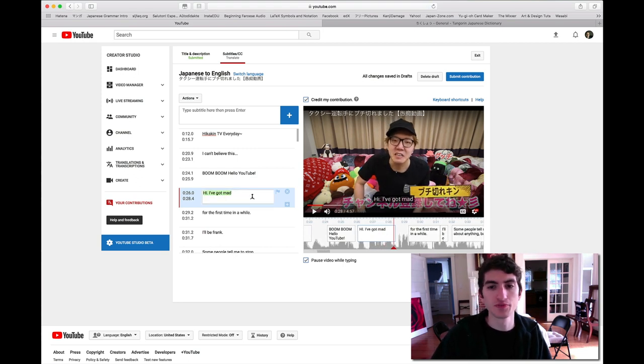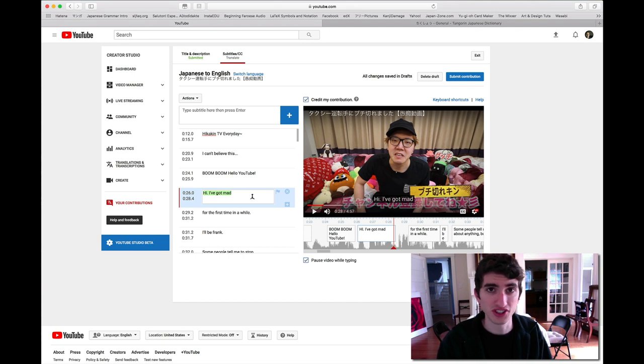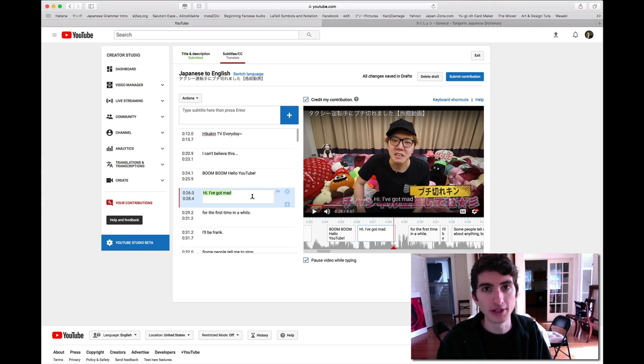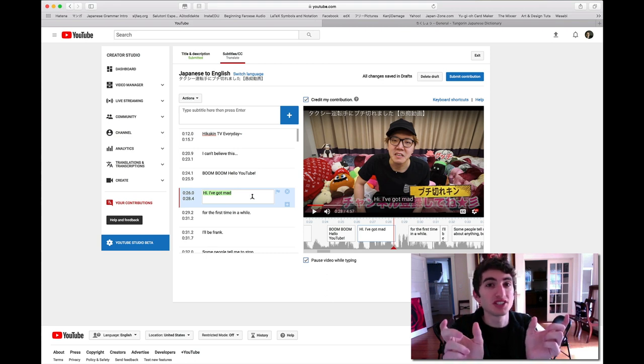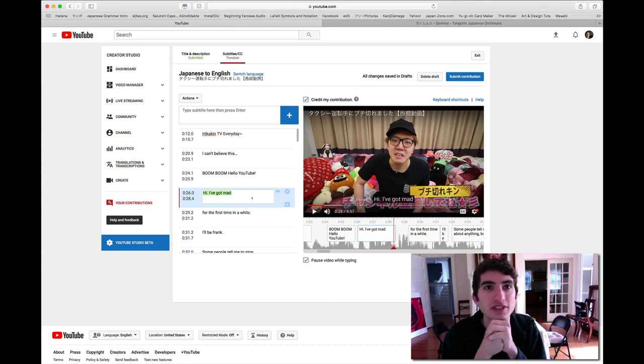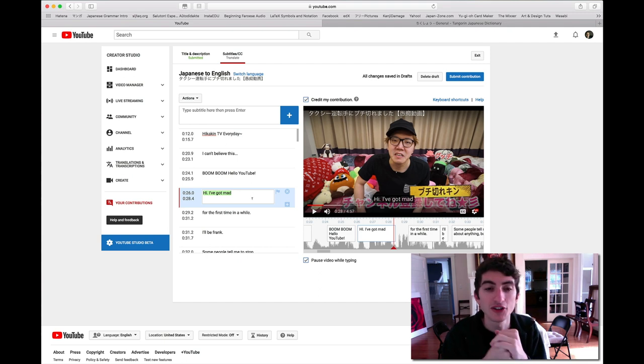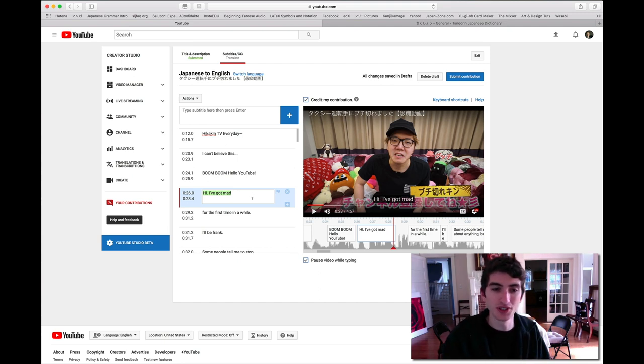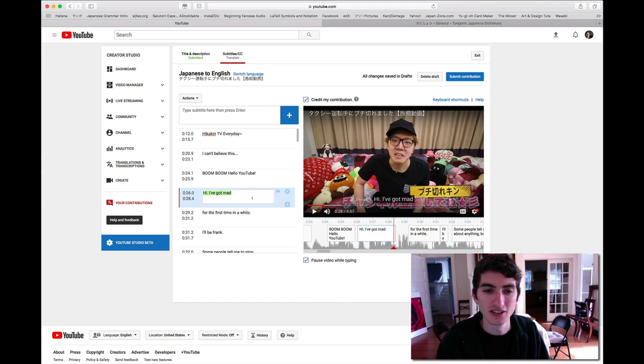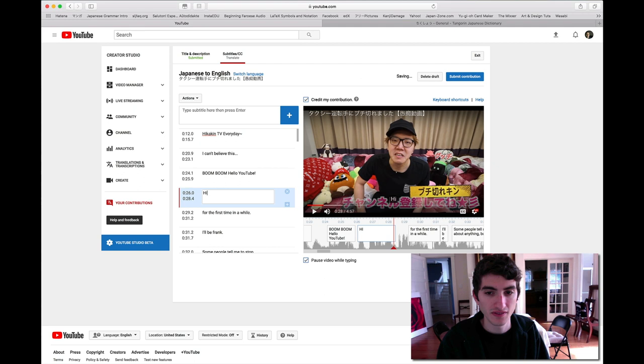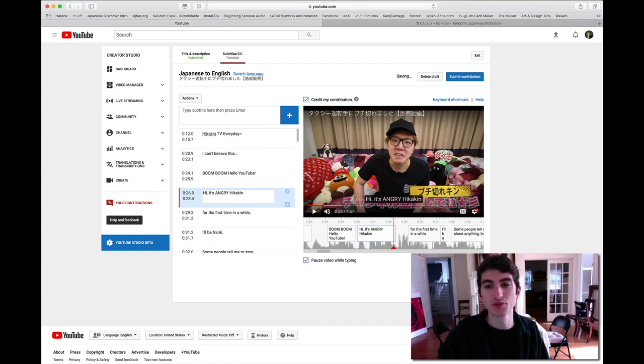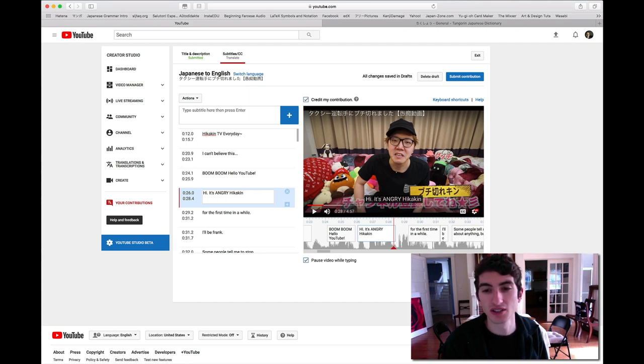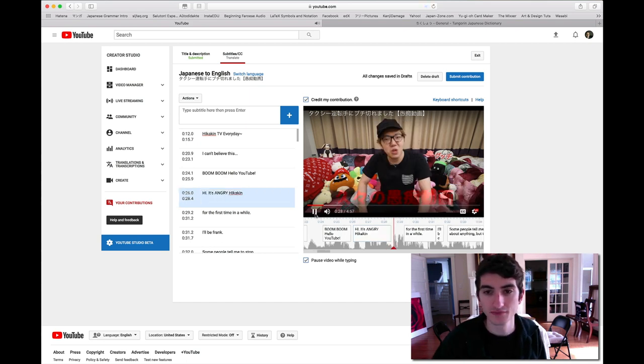Dōmo, buchikire-kindes. So this is actually a joke. Normally he says dōmo, Hikakin desu, but buchikire means infuriated, and he said buchikirekin, buchikirikindesu, so he's combining his name and buchikire, buchikireru together. Translating jokes or wordplay puns like that is actually really hard, and I have done it before, and it was really good, but this one, there's really no way I could translate the pun, so I'm going to have to say, Hi, it's Angry Hika King.